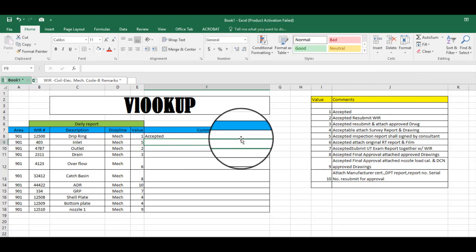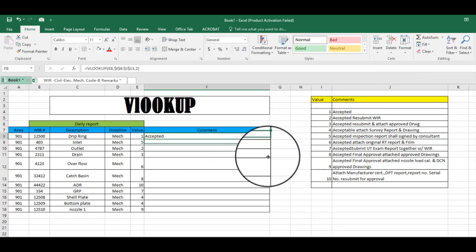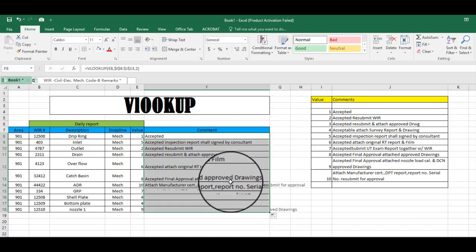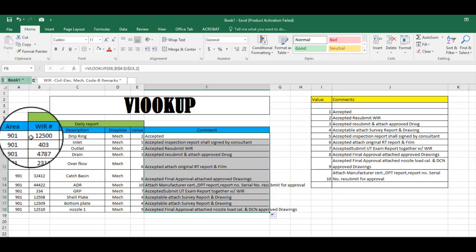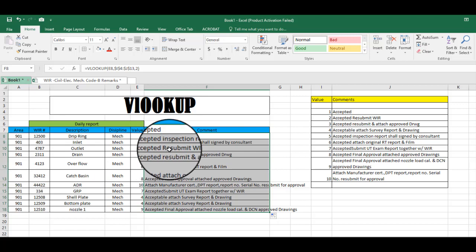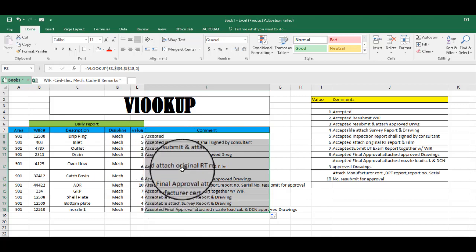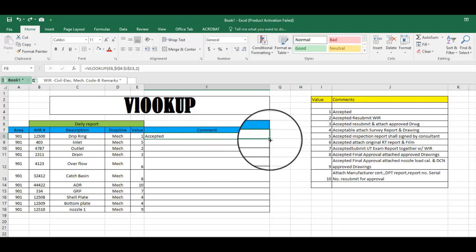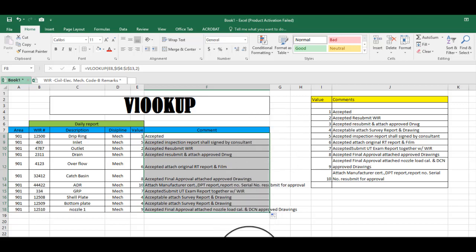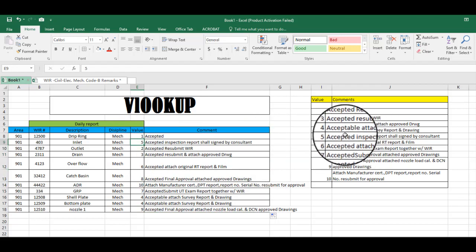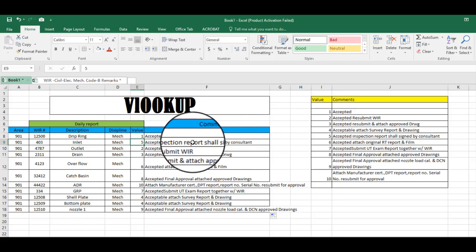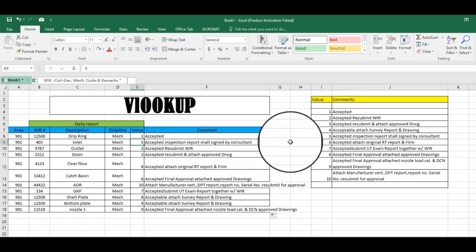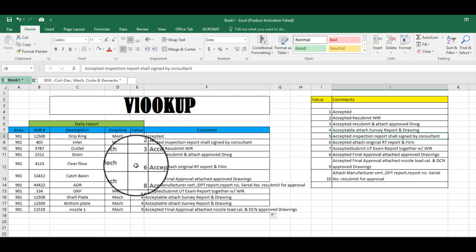And then enter, drag it down to make it all. But if you have plenty of sheets and it's very long, there's a shortcut: double click here using the plus sign. Double click, it will automatically go down until the end of the number. See, five - accepted inspection report shall sign by consultant.